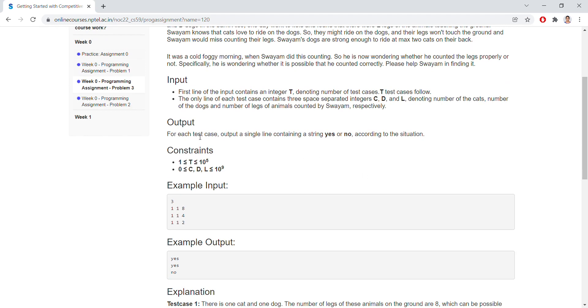See the output - whether the count of the animals is correct or not. Yes or no, that should be the output.